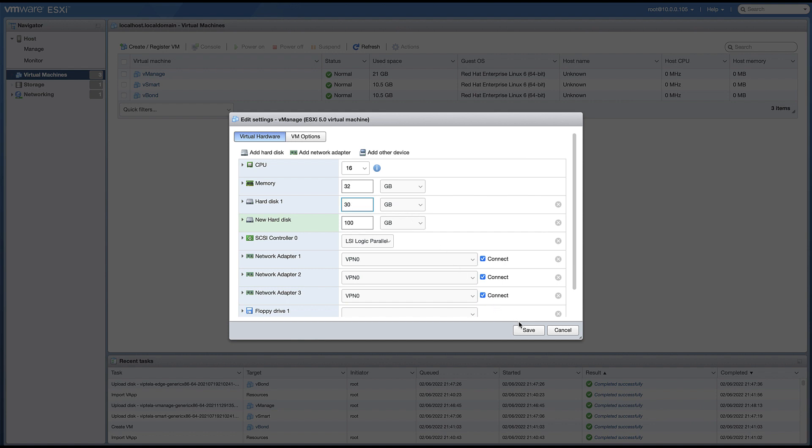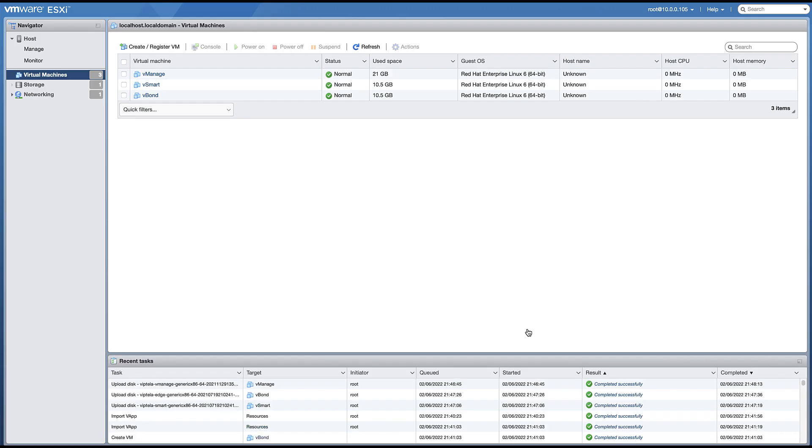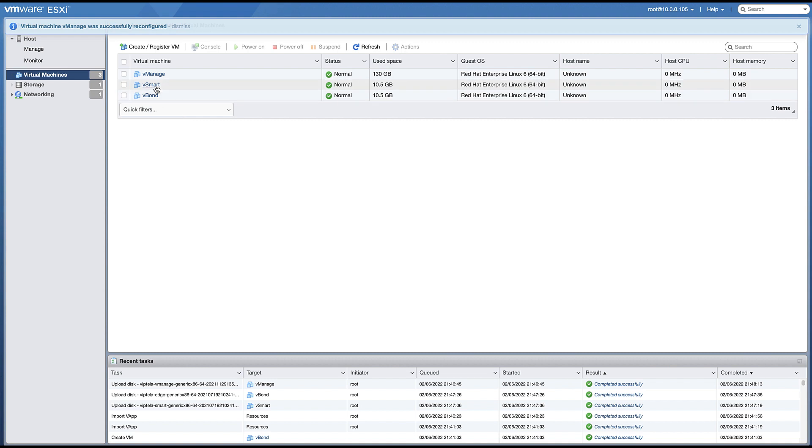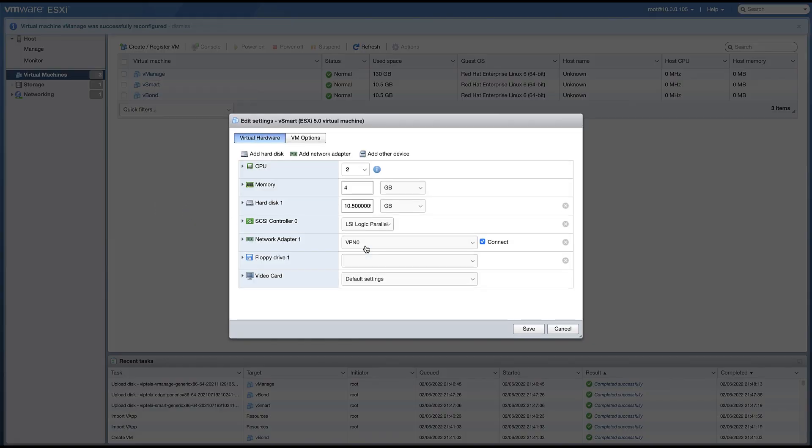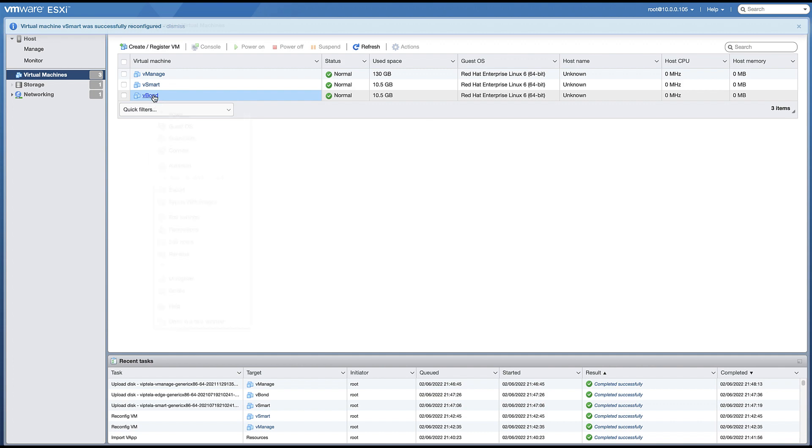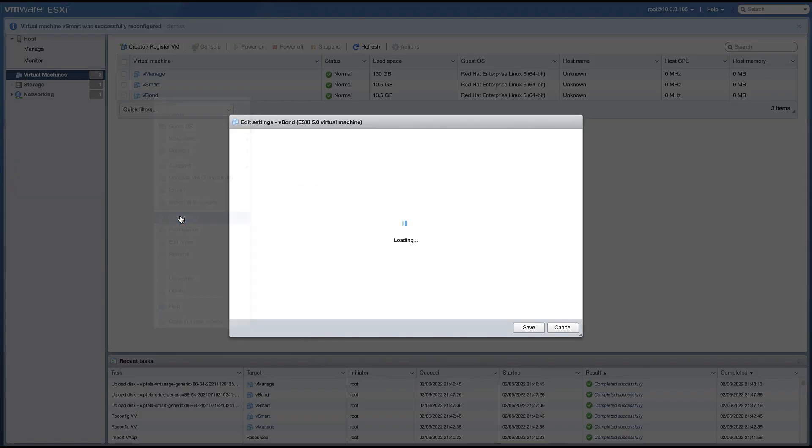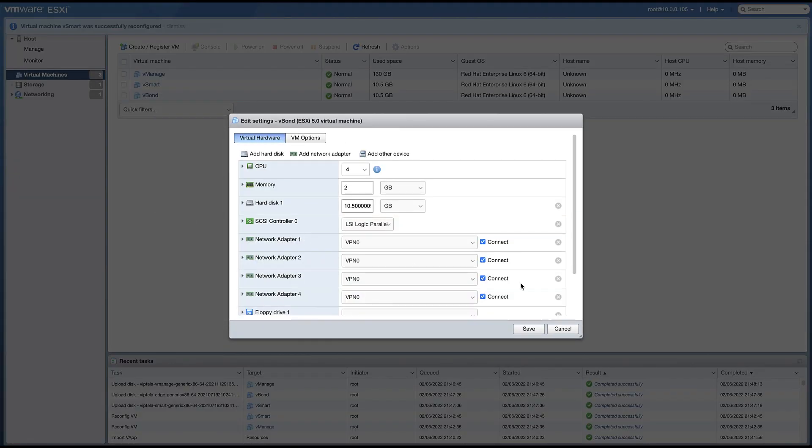For all of the virtual machines, be sure the correct network adapters are selected for your interfaces and add appropriate CPU and memory resources based on your system requirements.